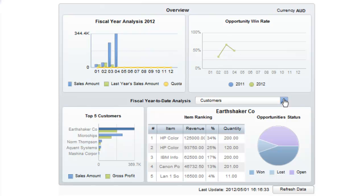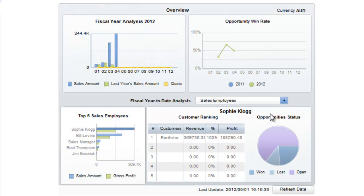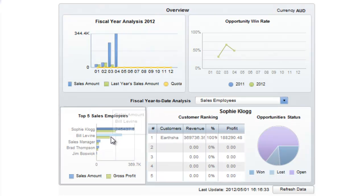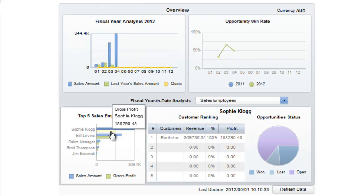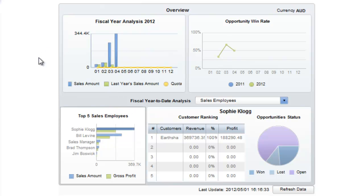If for example I want to change my view from being a customer-centric view to a sales employee view, I can make that change and now I can see for example my top 5 sales employees, Sophie Clog number 1 and Bill being number 2. So that's a brief view of the standard SAP Business One Sales Analysis Dashboard.